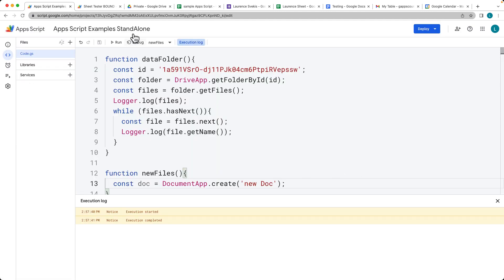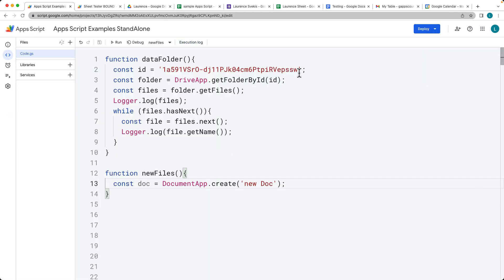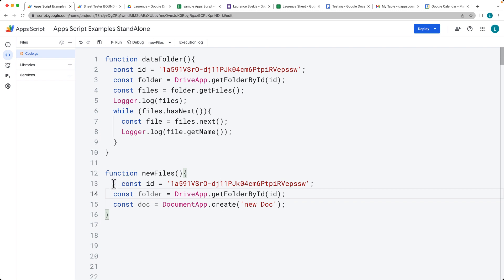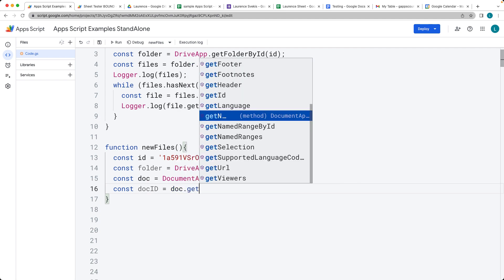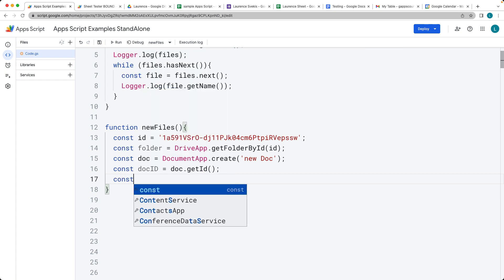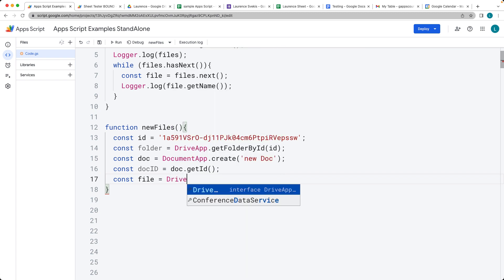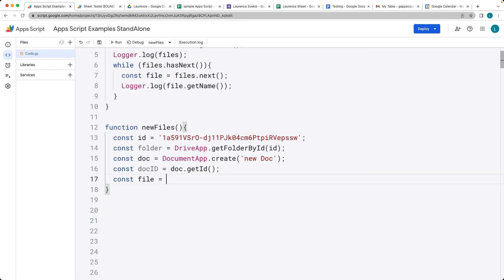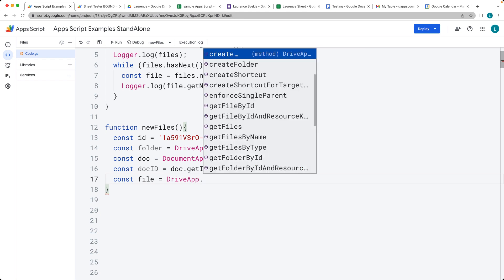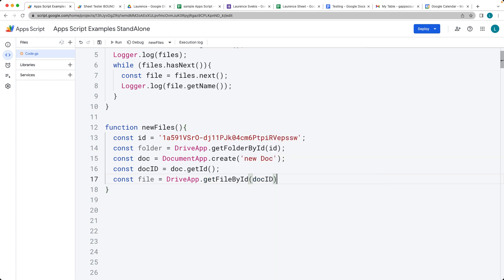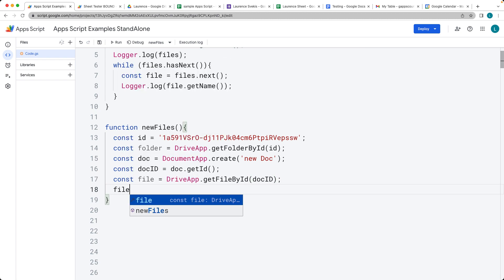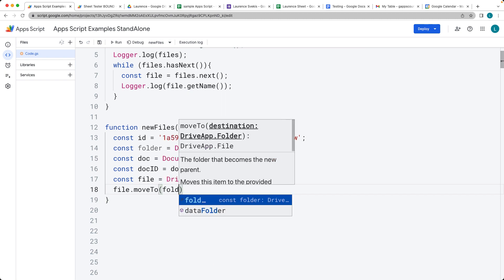So let's go back and we're going to need the folder ID and the file ID. That's going to be the folder we want to place it in. We can get the doc's file ID using the getID() method. Next, we get that file using the DriveApp service and getFileById(), passing in the doc ID. That gives us the file object we just created, and now we can take that file and use the moveTo() method in order to move it into a folder.